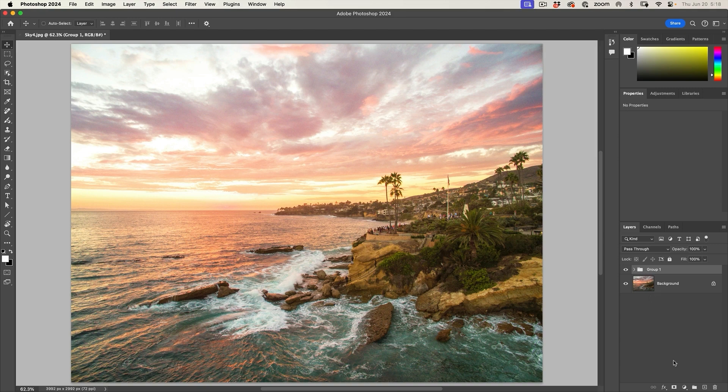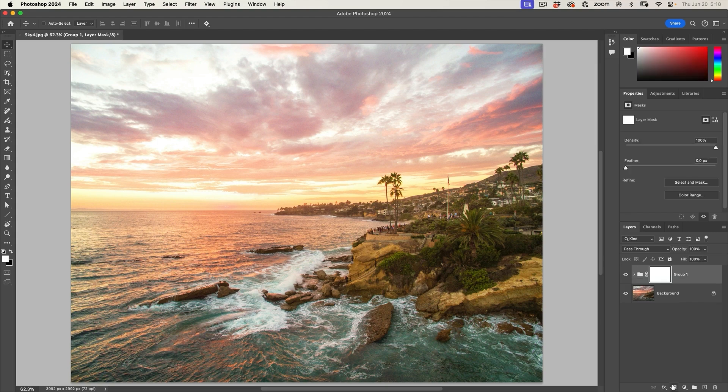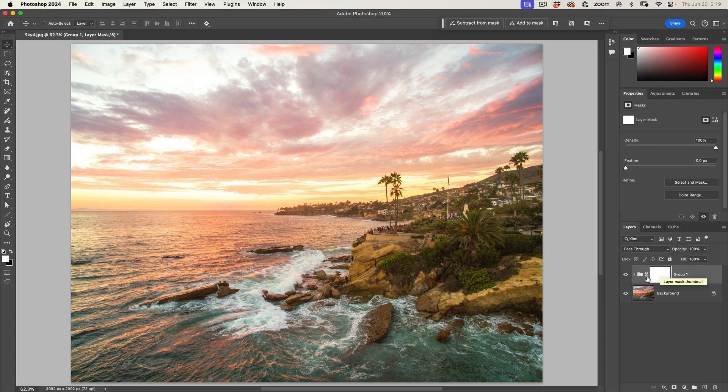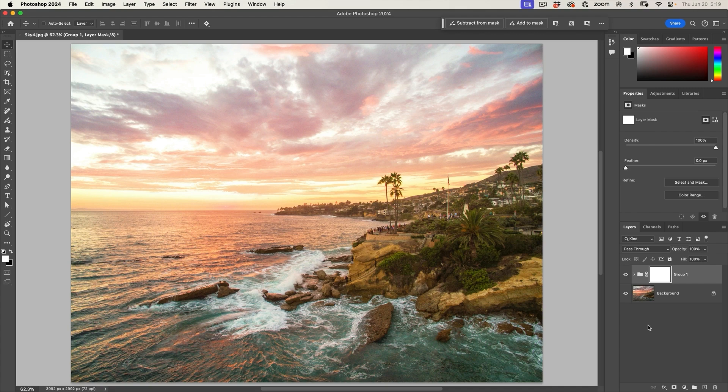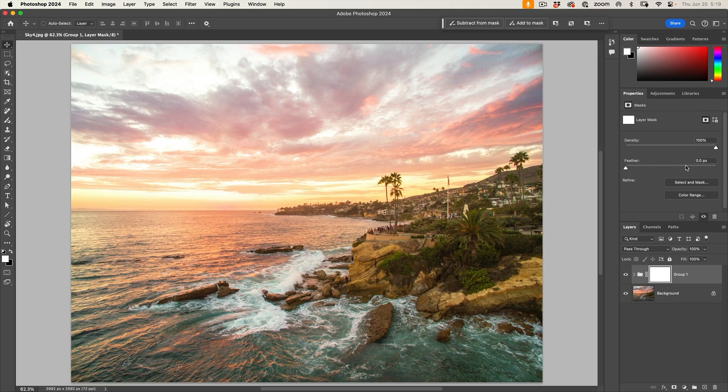Now the nice thing about a group is I can apply a layer mask. So if we apply a mask to that group, if it's selected, we're going to choose the mask. Now with the mask where we paint with black, it's going to hide that adjustment and where we paint with white, it's going to show the adjustment. So as you can see, it's a white mask there, but nothing is changing because it's all white.